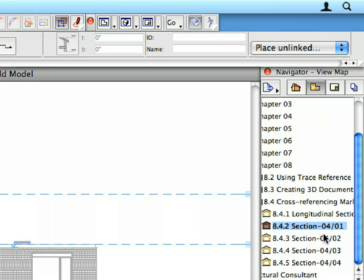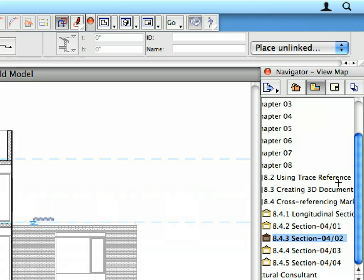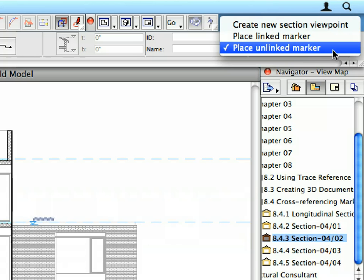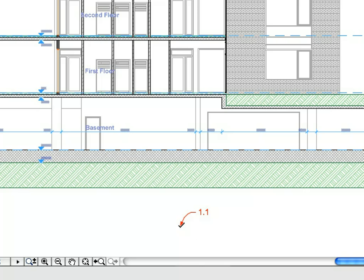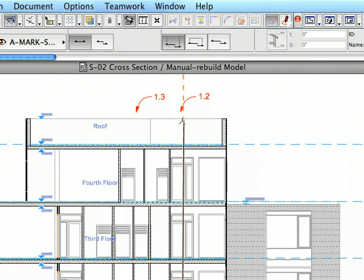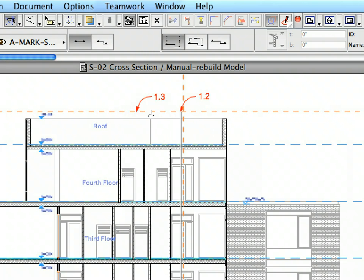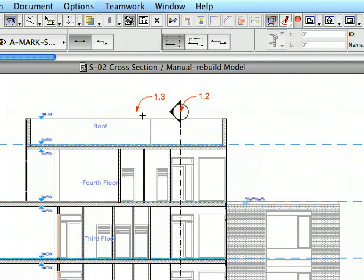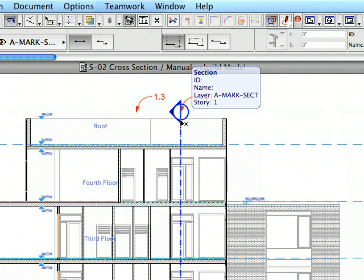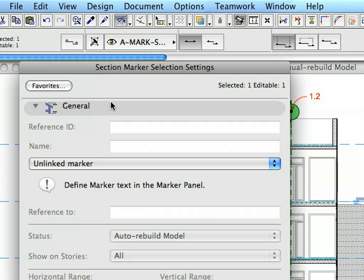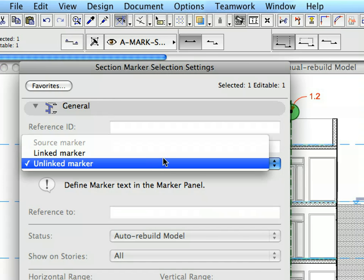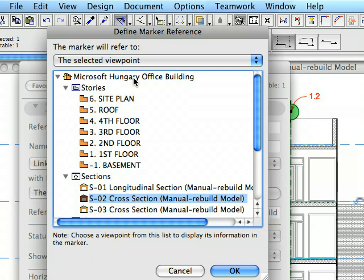Activate the 8.4.3 preset view from the View Map. Make sure that the Place Unlinked Marker option is selected in the Info Box. Create another unlinked Section Marker in the position defined by Labels 1.1 to 1.3. Select this Section Marker and open its Settings Dialog. Select the Linked Marker option in the General Page of the Dialog. Link the newly created Section Marker to the S1 Longitudinal Section project view.